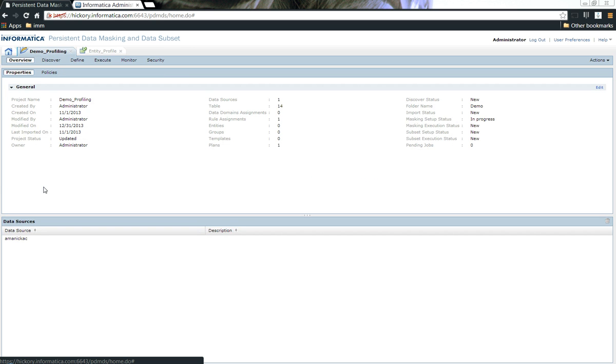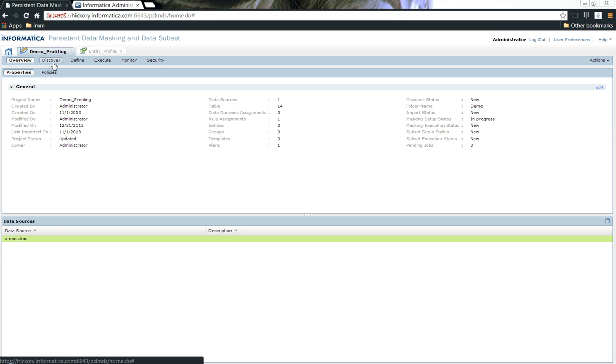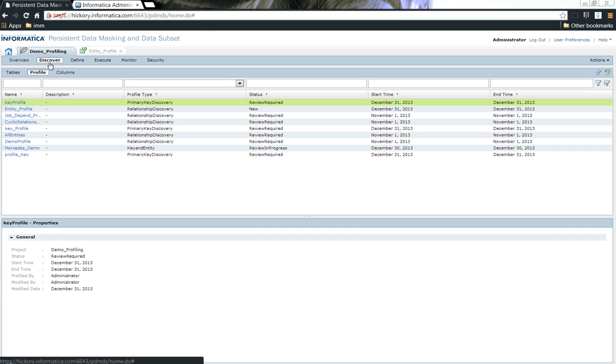For today's demonstration, I have already created one and imported the metadata as well. Let's go ahead and look at the data itself.